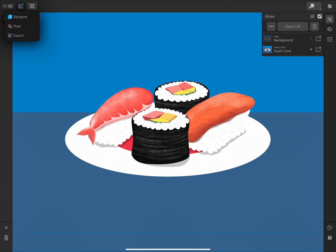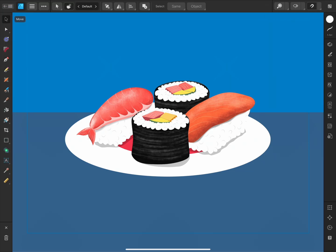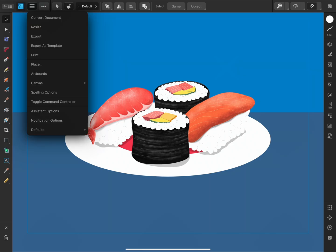I'll move back to the Designer Persona. Continuing along the top toolbar, we have the Document menu, which contains document settings and key functions like Print and Export.